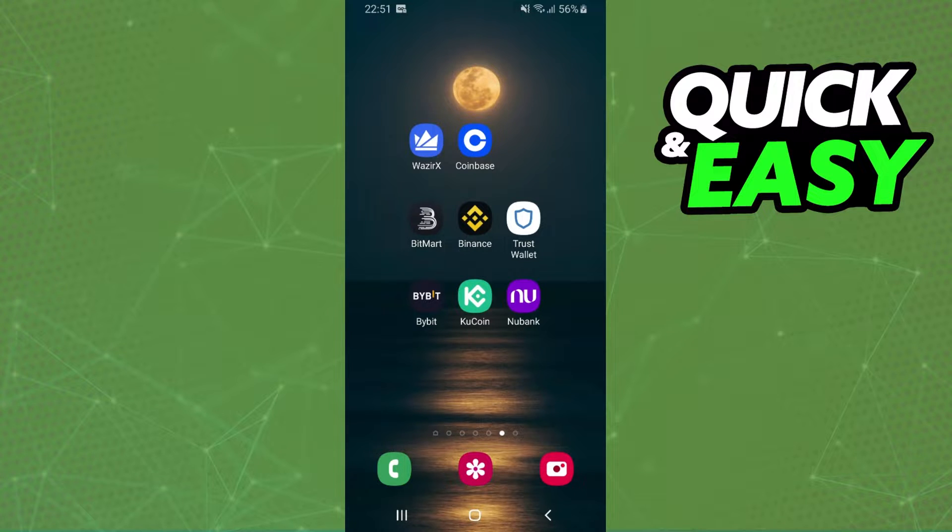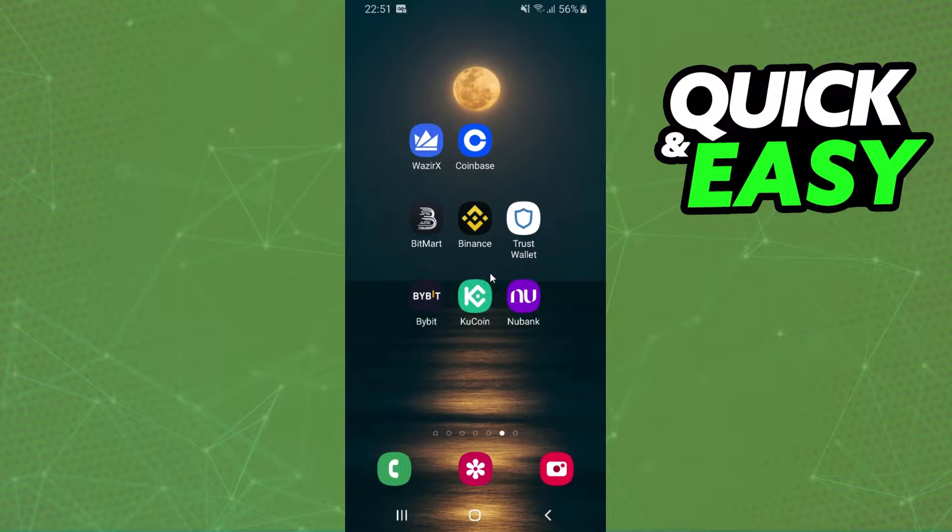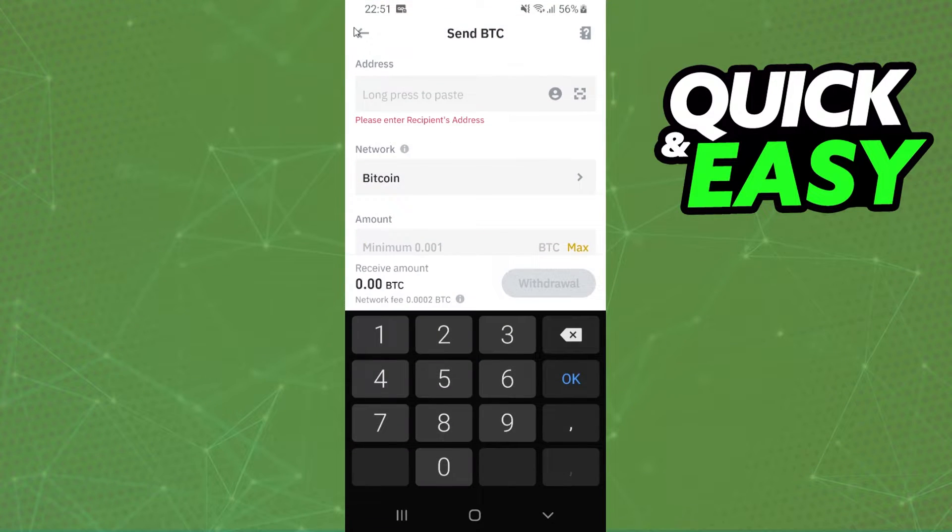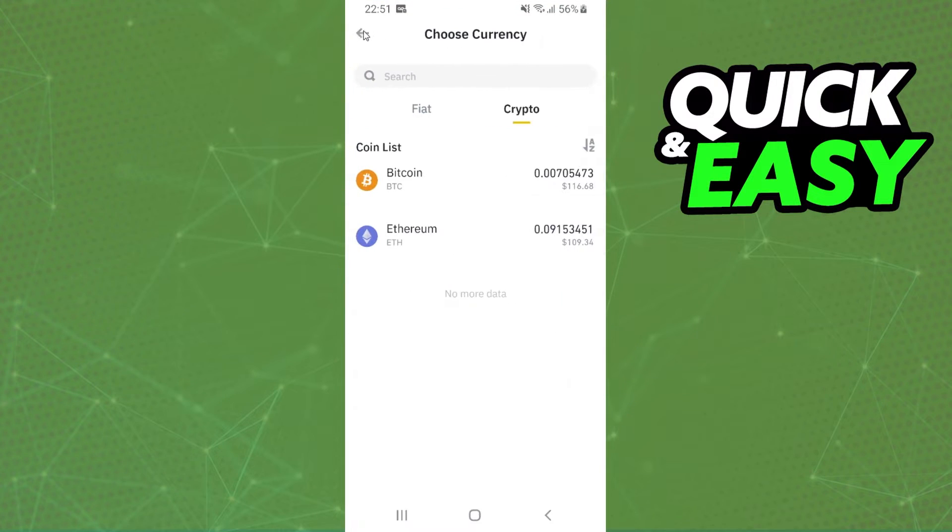After doing that, you will log into your Binance account. I will point out that I'm doing the process on mobile, but you can do the exact process on your computer too.